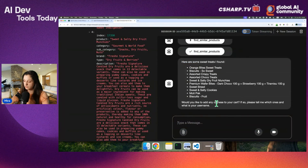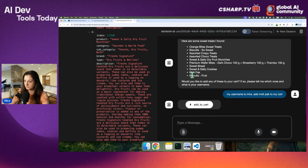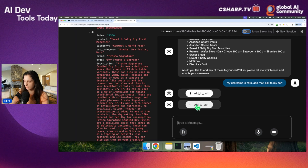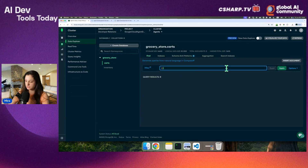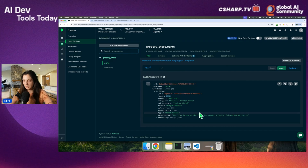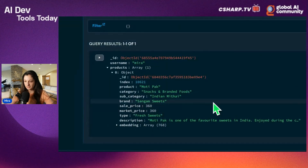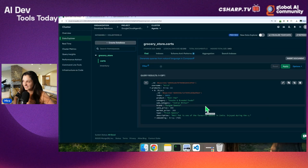My username is Mira. Add multi-pack to my cart. The agent calls 'add to cart' — it looks successful. Let's refresh the collection. And we have a document here — we have multi-pack. I actually don't have any idea what multi-pack is, so you guys should educate me. That was the short demo I wanted to show you today.